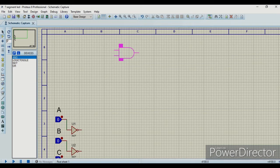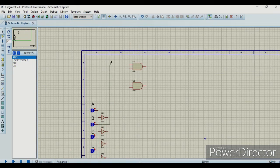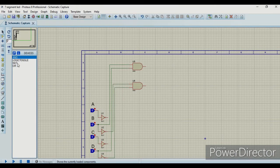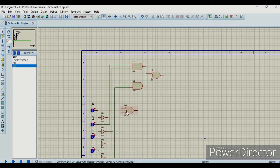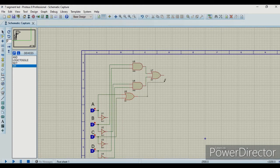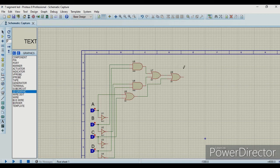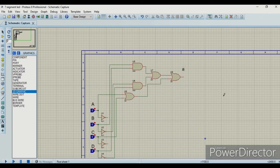Now we have moved on to the next step to implement the circuit for our first output, which is A. Our circuit for the first output is complete and we will write its name A.